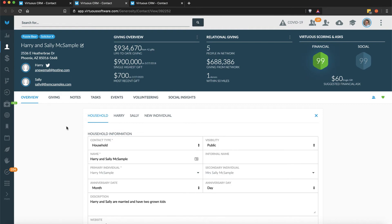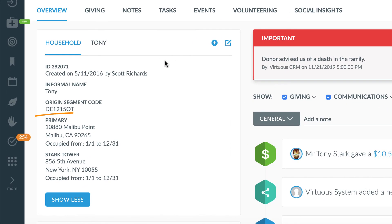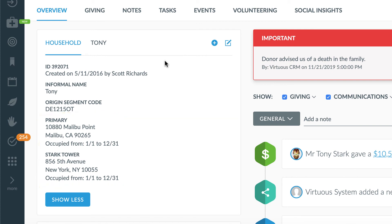When viewing a contact, you'll see certain data points, like addresses, are connected to contacts, which makes sense. A household will have one primary address, after all.